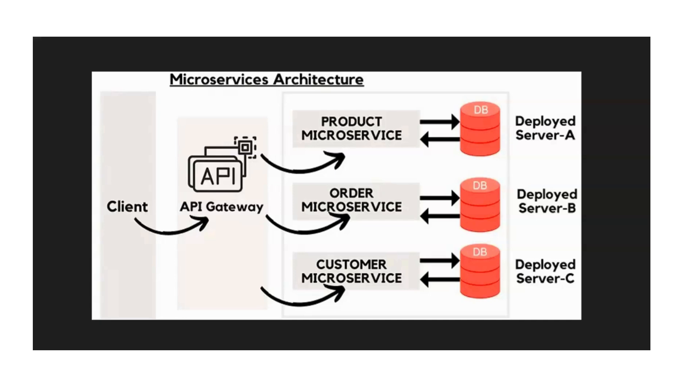However, shifting to microservices is challenging and necessitates a significant commitment of time, resources, and training.